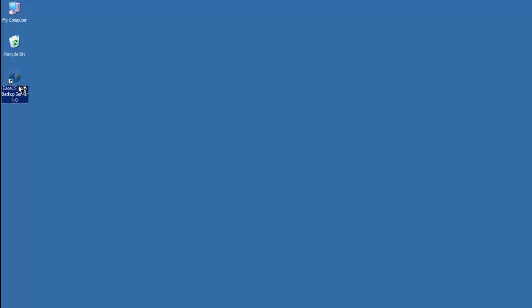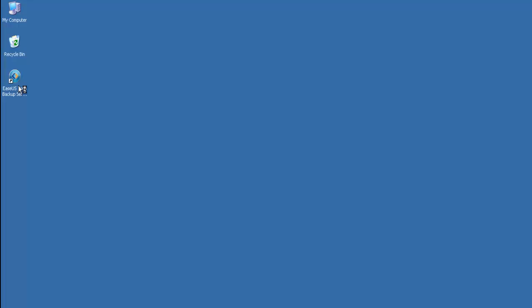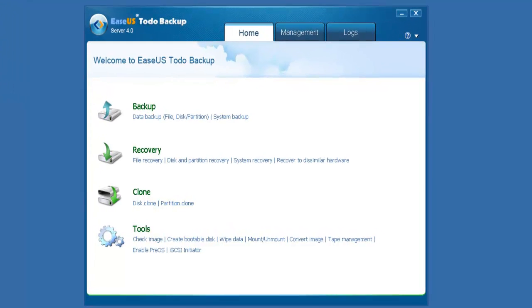First, run EaseUS Todo Backup Server Edition. In the main interface, select System Backup to backup the server system.